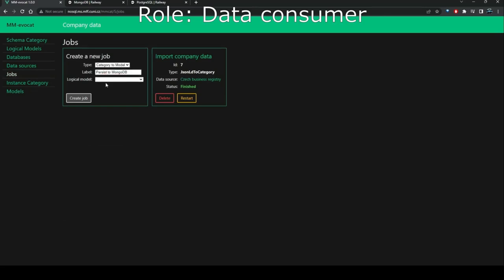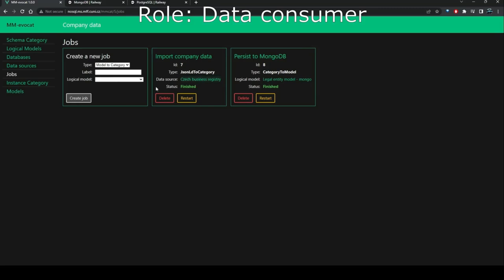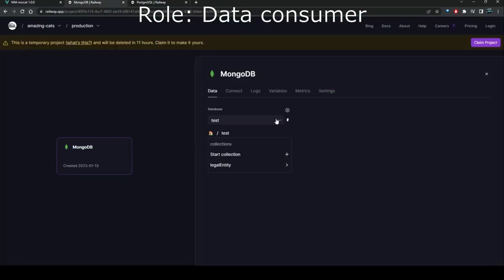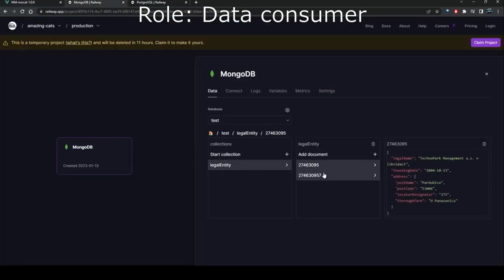The remote data has been imported into a unified representation. Now the data is exported into the target representations. Note that the data can be stored in formats different than the one it is prepared in by the data producer. Finally, after performing the data migration, we can see that we actually have the data stored in the selected systems, that is, legal entities in MongoDB and addresses in PostgreSQL.